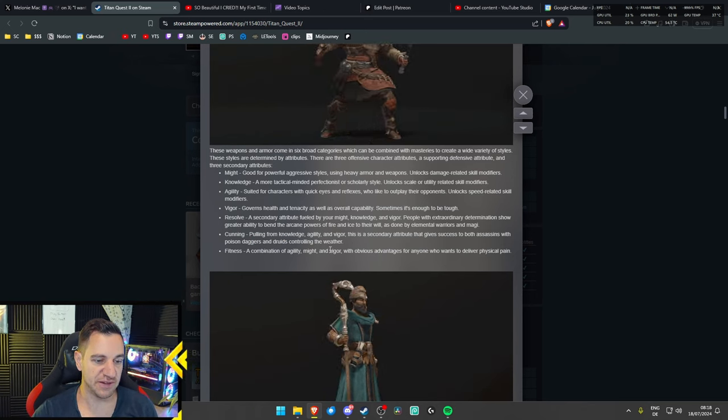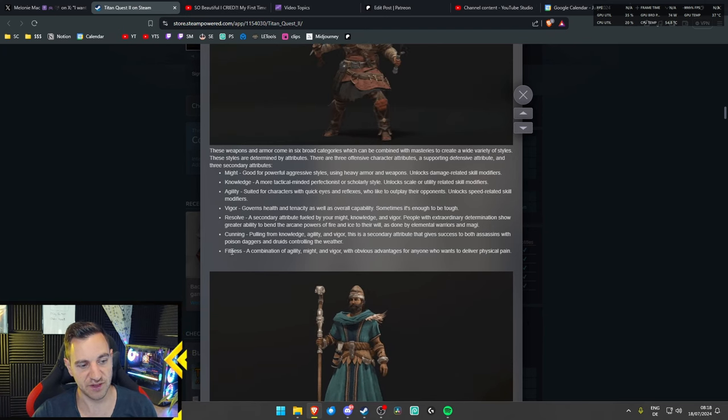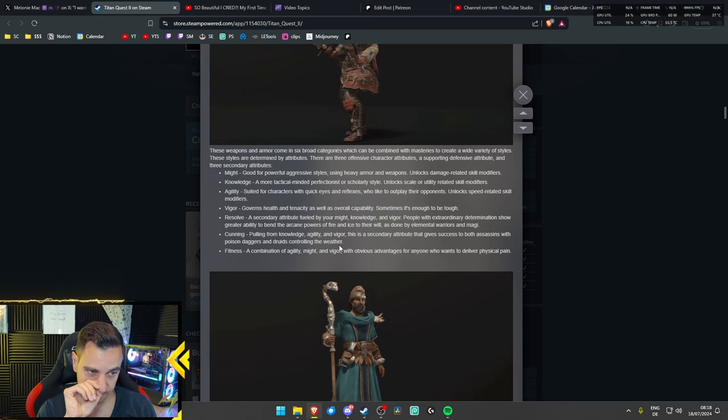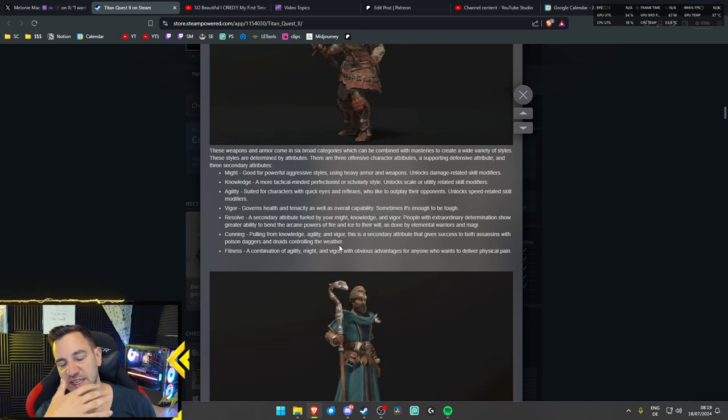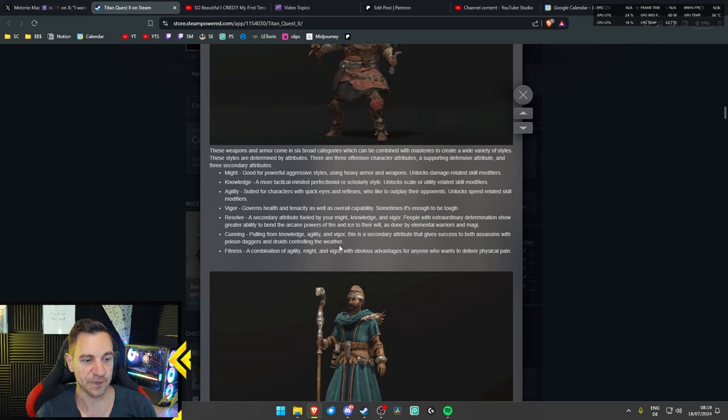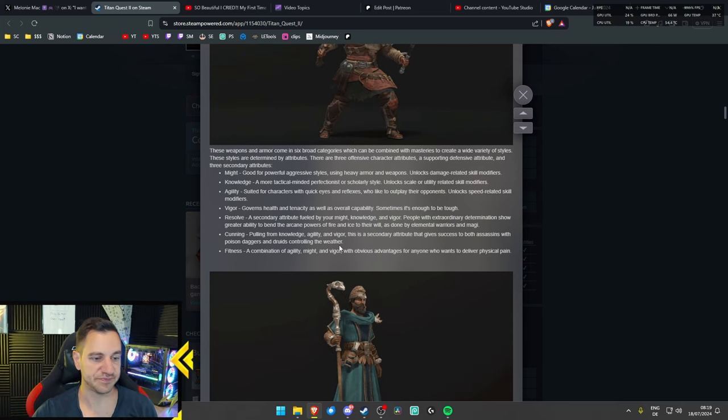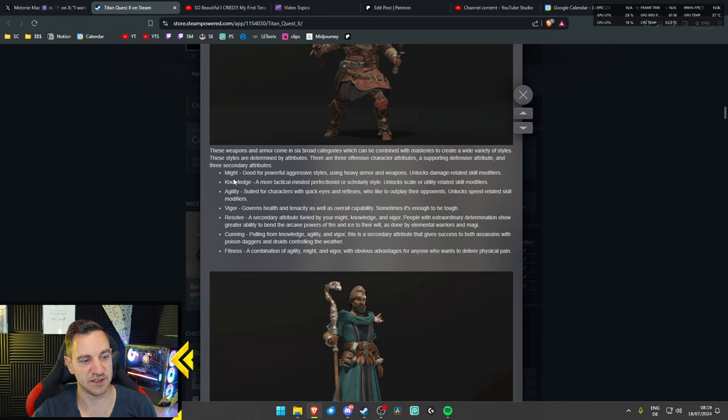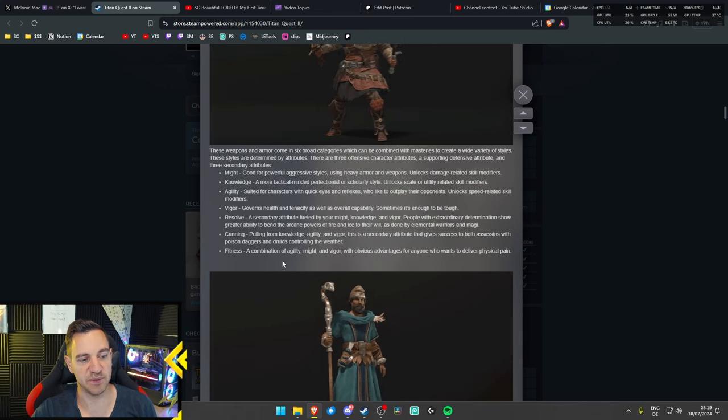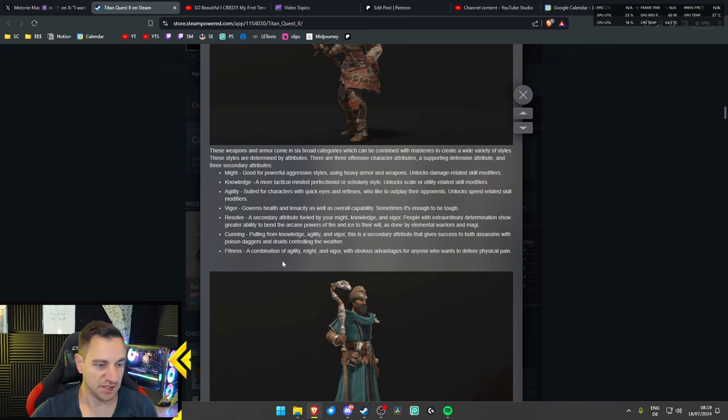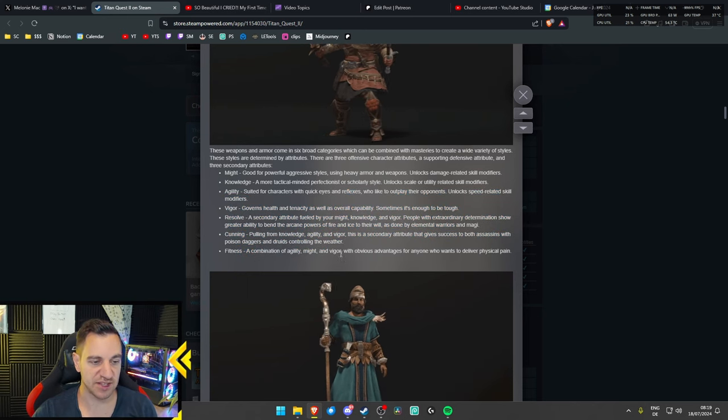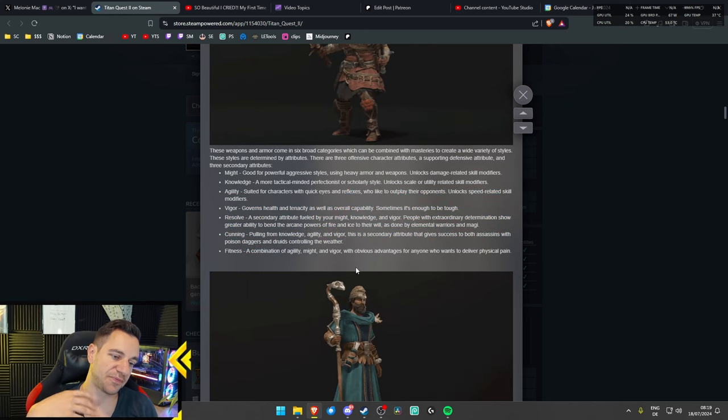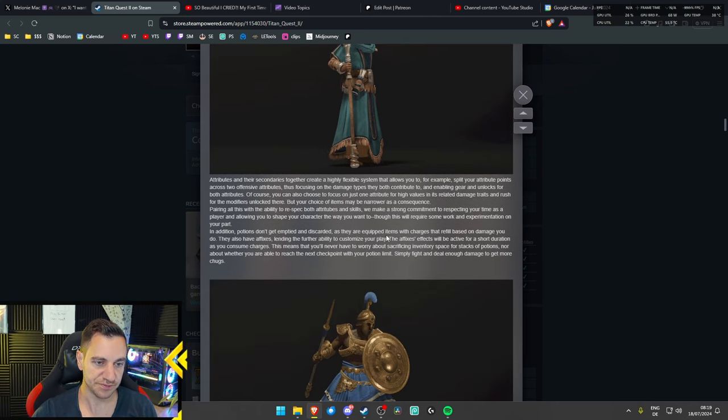Fitness is a combination of agility, might, and vigor with obvious advantages for anyone who wants to deliver physical pain. So, that's basically just your warrior. Right? So, it's kind of cool. You can mix these together and thus it's not going to be like insanely new masteries just from that but you can mix these attributes together so you get a better variety of what you play. So, you can basically with fitness and like knowledge you can probably make a like a spellblade. Right? A mage that can also fight. We'll see how deep this actually goes or if it just adds a bunch of different stats to the character or if it actually also adds new abilities or new ways to play the character. We'll see how this plays out.